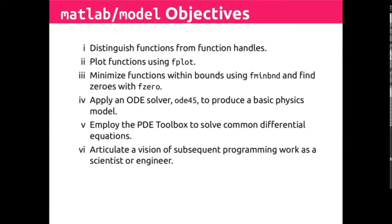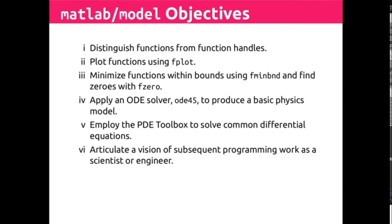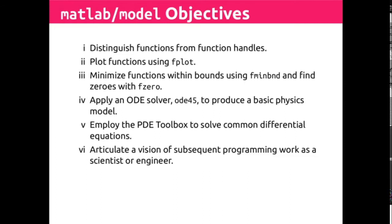Today's material is kind of a grab bag of a few things that are interesting to you as an engineer or a scientist using MATLAB in the future. So we'll talk about function handles, and then a couple of different ways to apply them, and then some other tools useful for solving differential equations, which you may find helpful in your subsequent career.